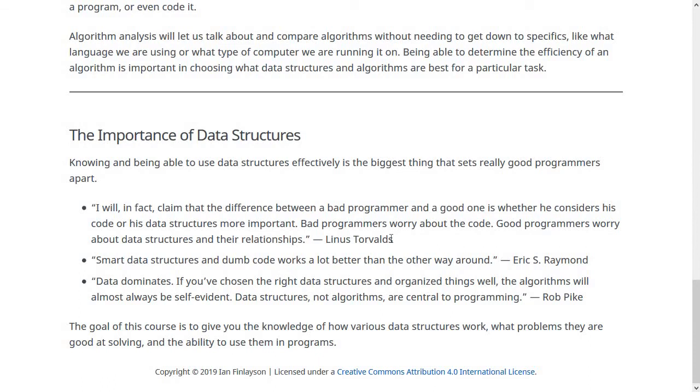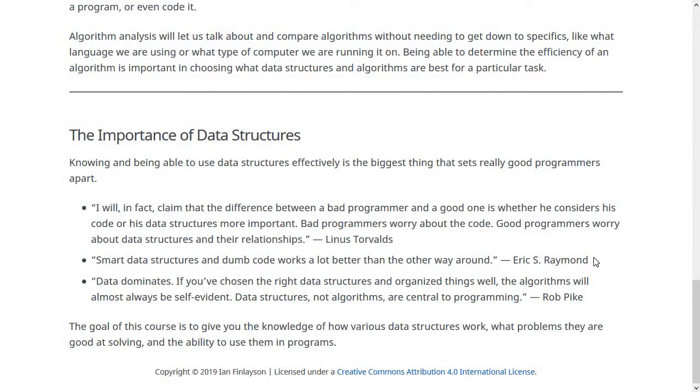Likewise, Eric S. Raymond, another open source programmer, said: Smart data structures and dumb code works a lot better than the other way around. So if you are going to do one of these things well, it should be the way that you store and maintain the data. Lastly, Rob Pike, who worked on the Unix operating system and the Go programming language, says: Data dominates. If you've chosen the right data structures and organize things well, the algorithms will almost always be self-evident. Data structures, not algorithms, are essential to programming.